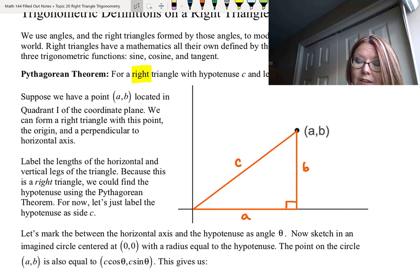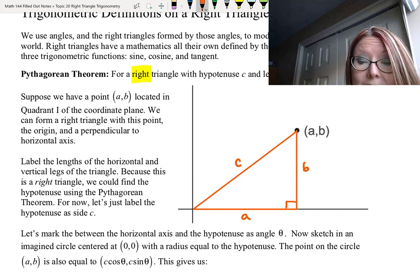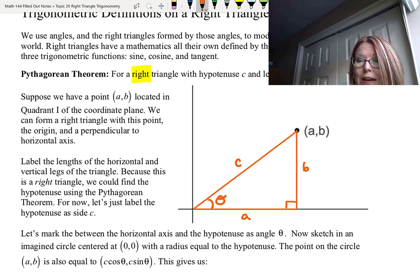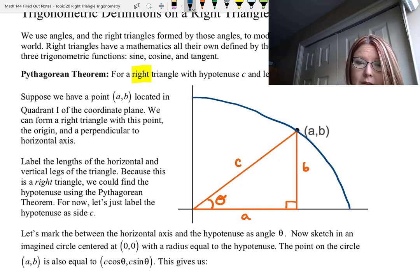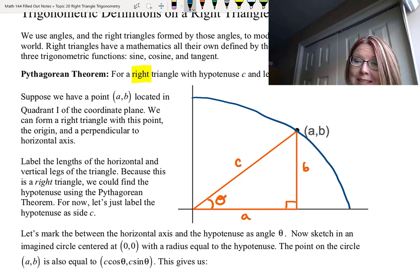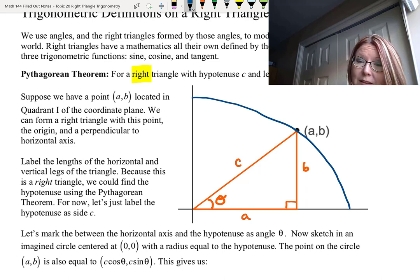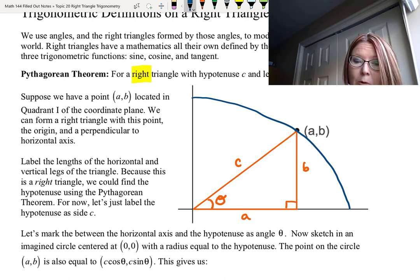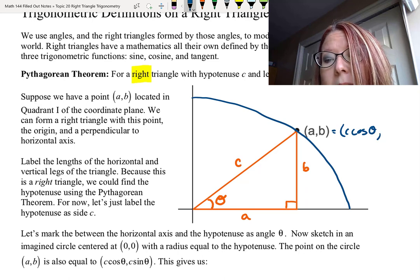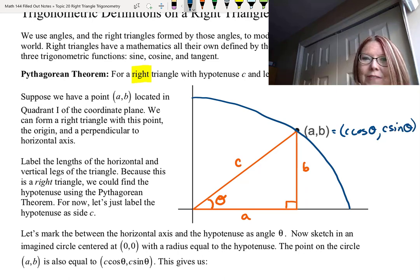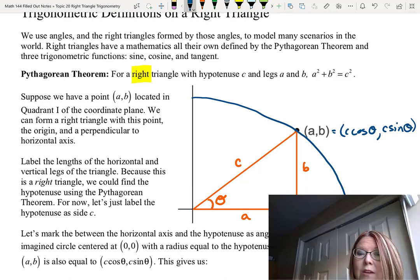Let's mark the angle between the horizontal axis and the hypotenuse as angle theta, and sketch an imagined circle that goes through the point (a, b). If this is a circle then it has a radius of length c, the hypotenuse, since that goes from the origin out to the edge of the circle. If the hypotenuse of this imagined circle is c, then the point (a, b) is also equal to (c cosine theta, c sine theta) as we learned from previous sections. This means we can directly relate a to c cosine theta and b to c sine theta.